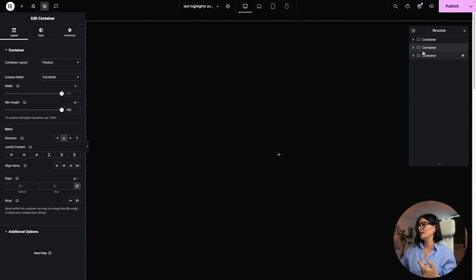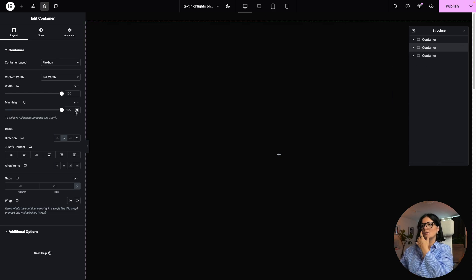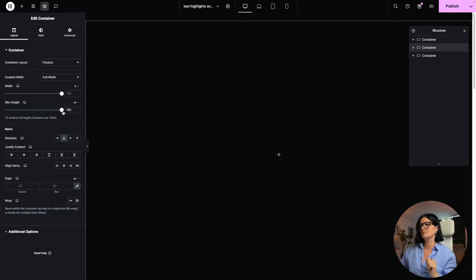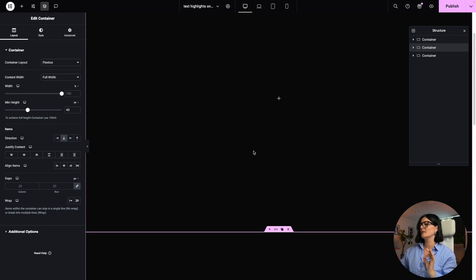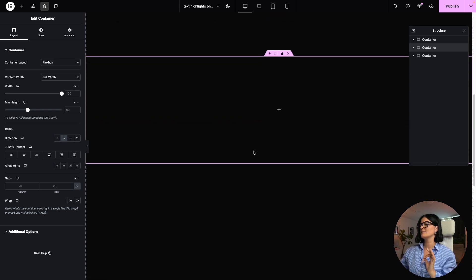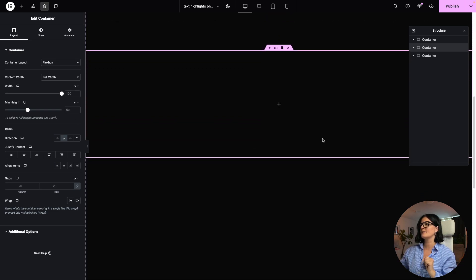And I am also going to duplicate this again. This is where we are going to have our heading. We don't have to have the minimum height of a hundred VH. We can go a little bit smaller this time.